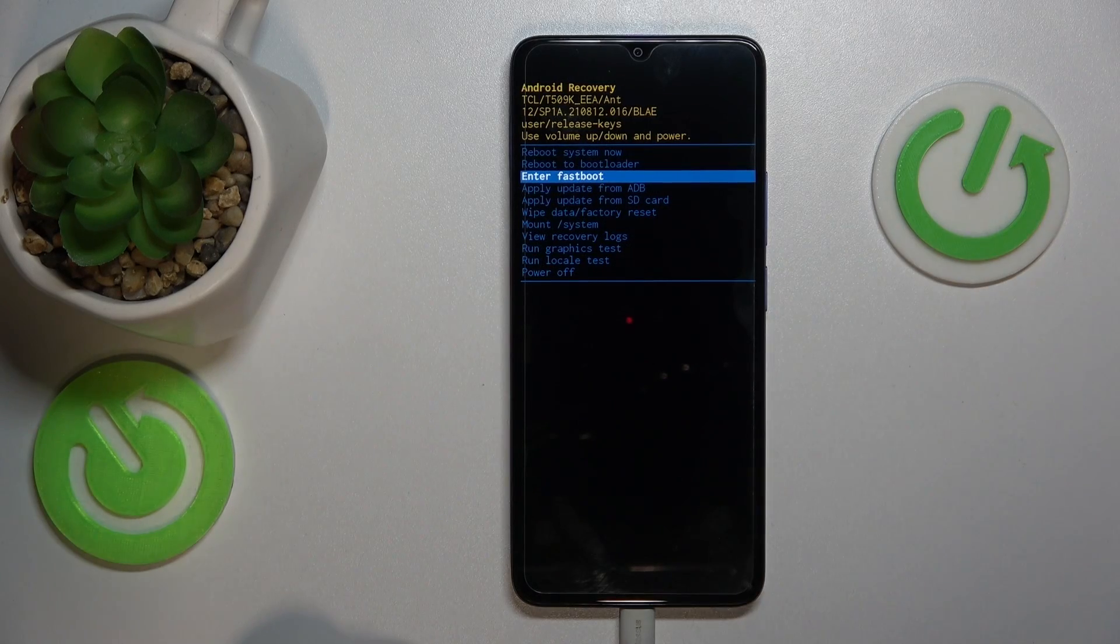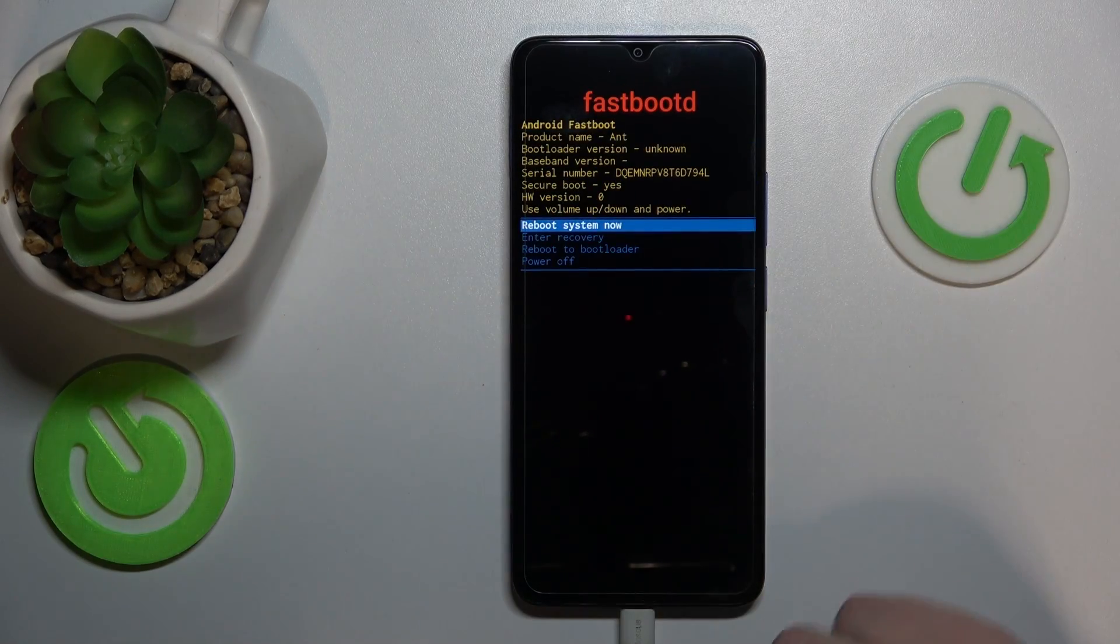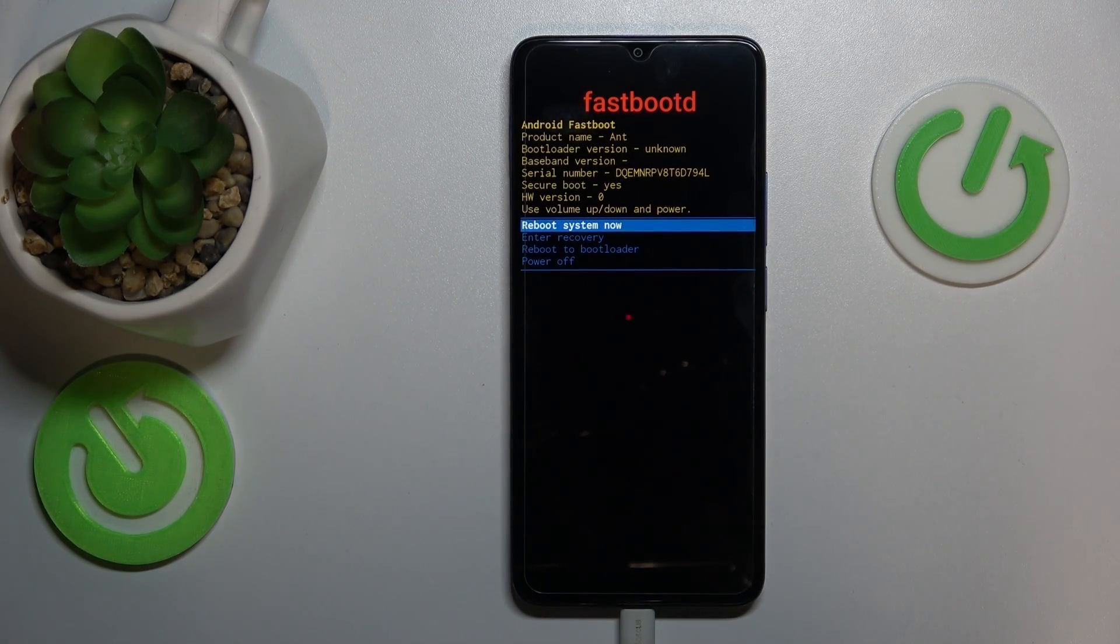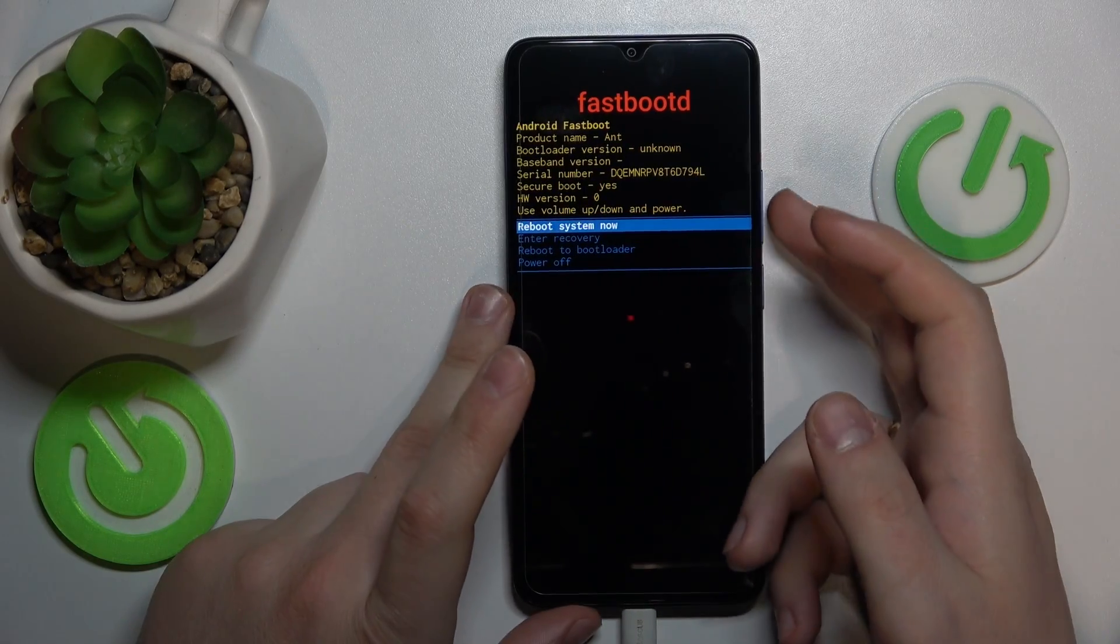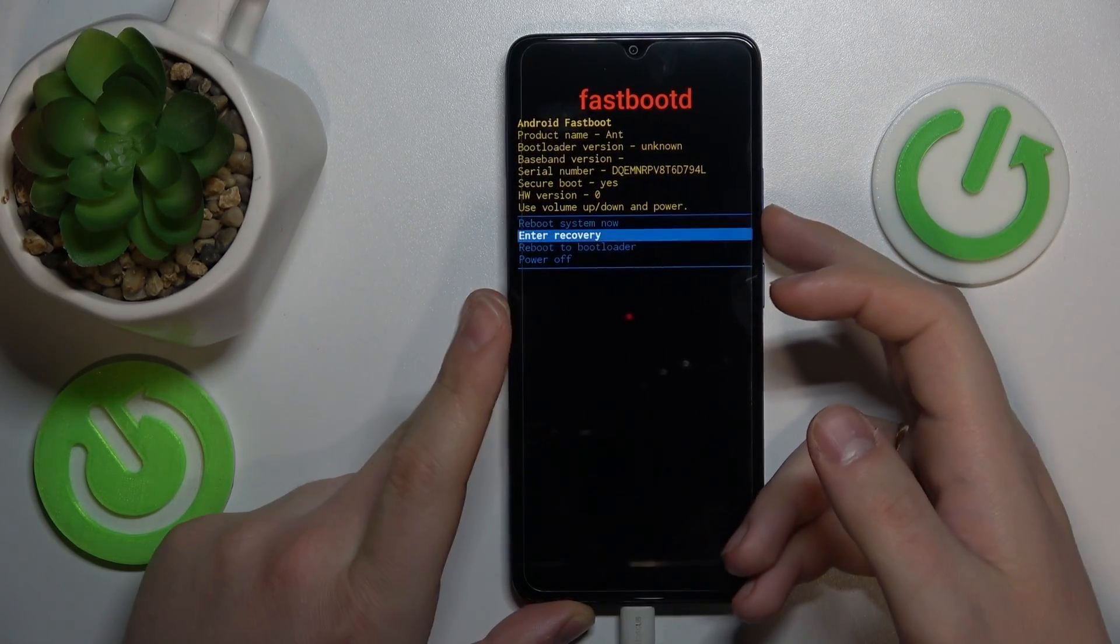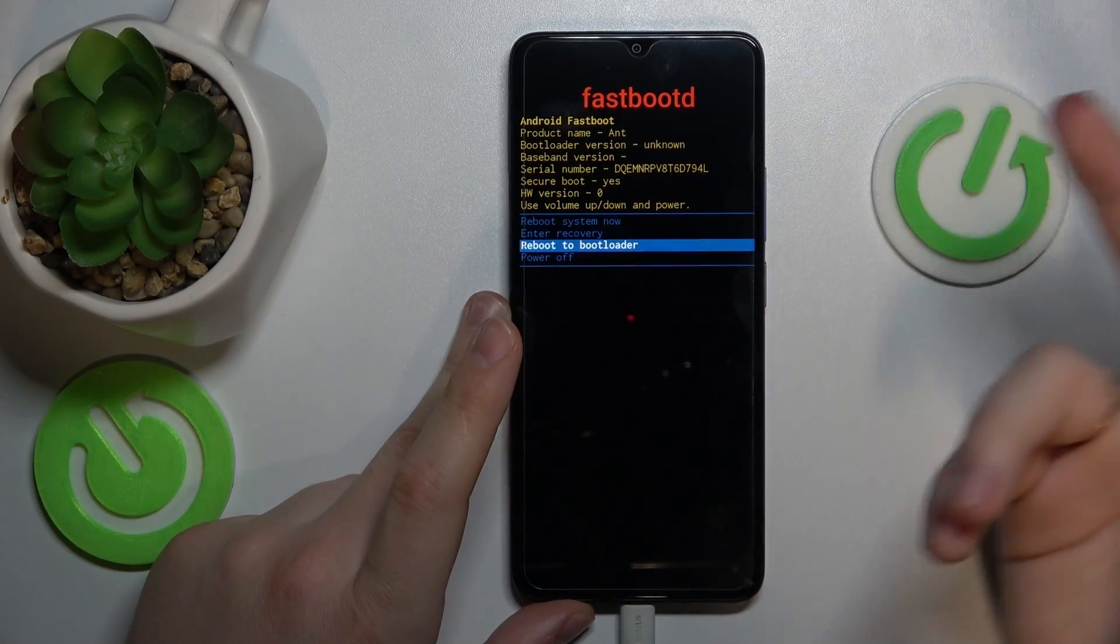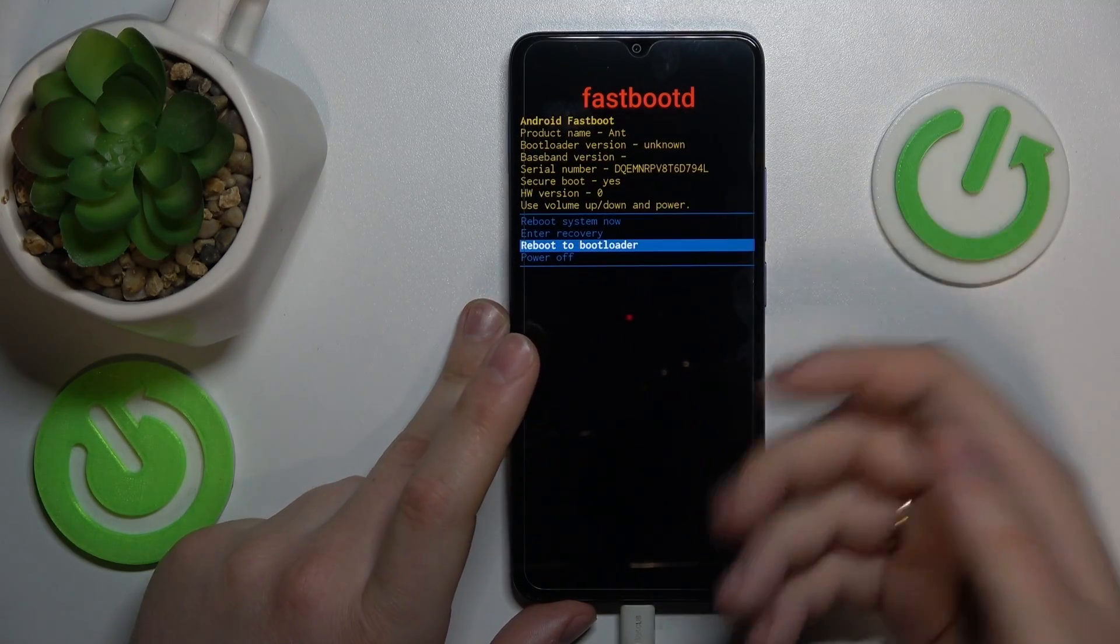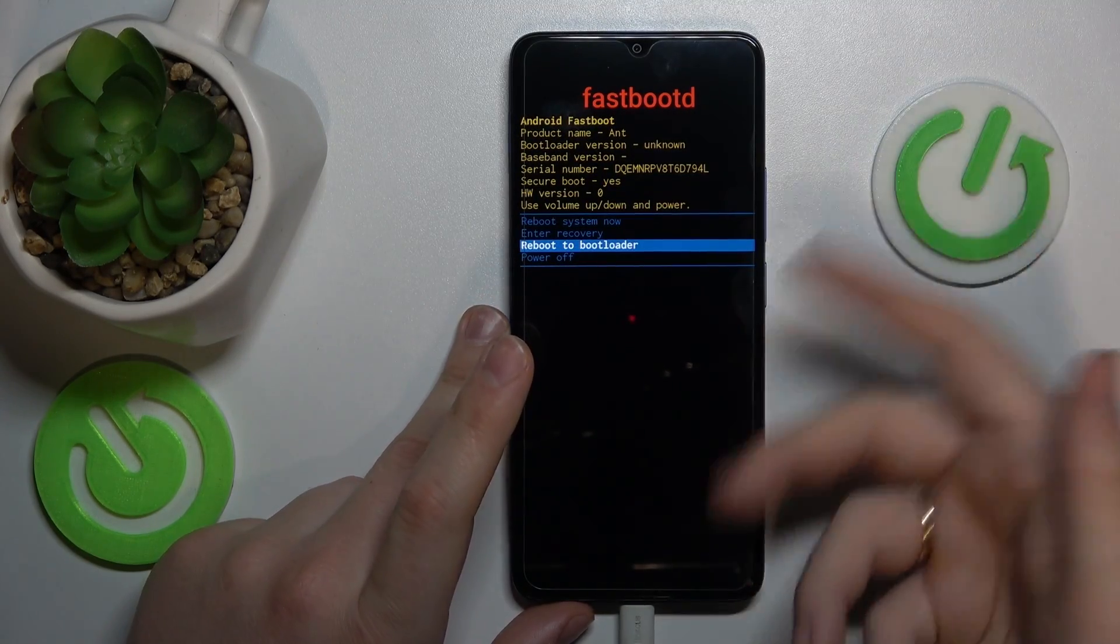It just took a while for the system to load the fast boot mode. From here you can reboot the system, get back to recovery menu, or reboot to bootloader, which is probably what you're looking for.